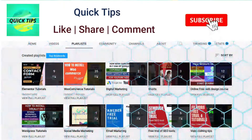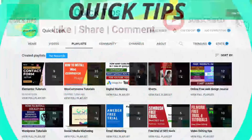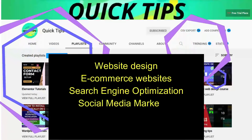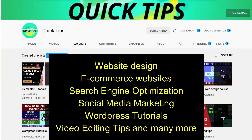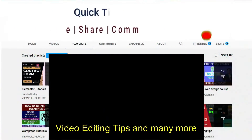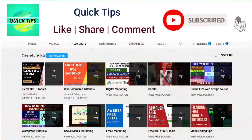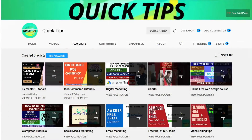Don't forget to subscribe to the Quick Tips YouTube channel. We publish videos about website design, ecommerce, search engine optimization, social media marketing, WordPress tutorials, video editing tips, and more. Press the bell icon to get instant notifications whenever we publish new videos.